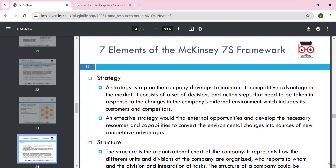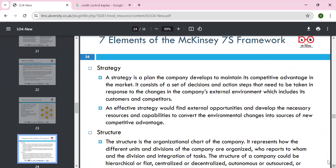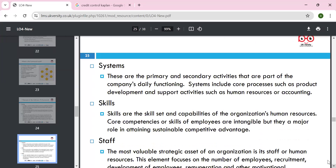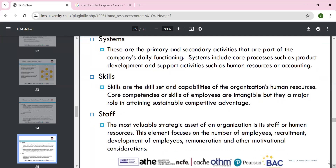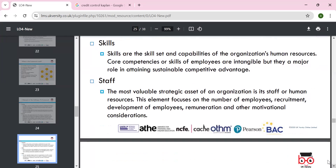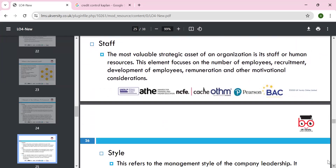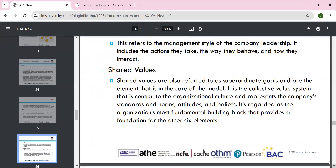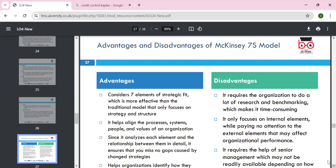Strategy means the action plan — looking at external factors — and an effective strategy will help to avail opportunities and bring competitive advantage. Structure: look at the organization's structure — centralized versus decentralized. System: the primary and secondary activities as Michael Porter mentioned — inbound, outbound, marketing, and sales. Skills: what skills are required for people — upskill them, look at intangible and tangible resources. Staff: people are the most important asset — give them variety, empower them. Style: leadership style needs to be changed according to the behavior of people and the situation. Shared values: the organization's culture, standards and norms, and attitude towards the company — giving them shares and making them partners.